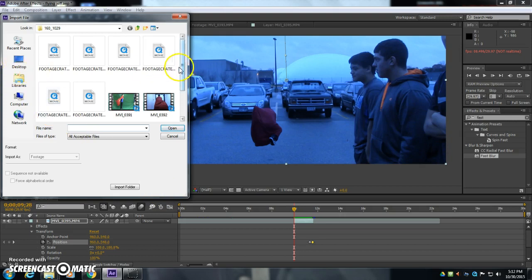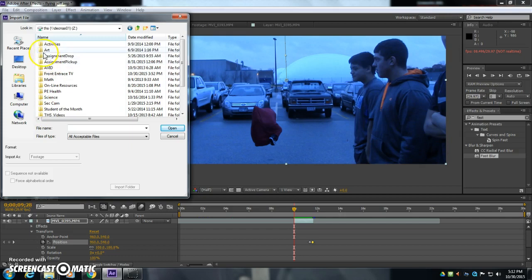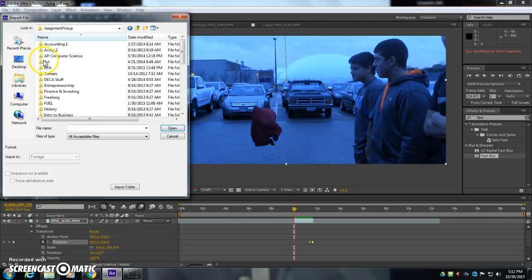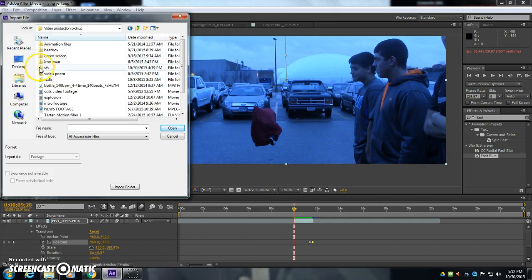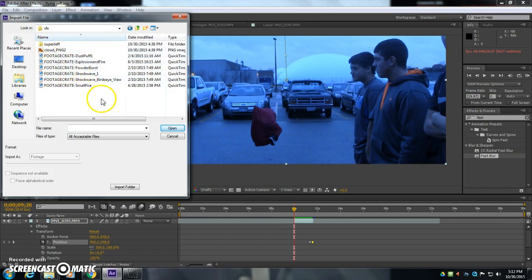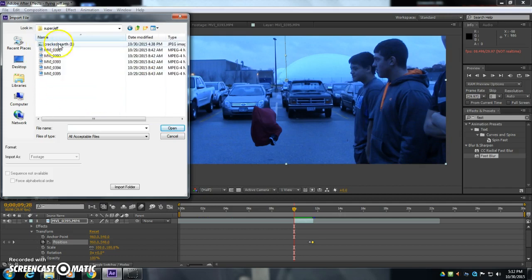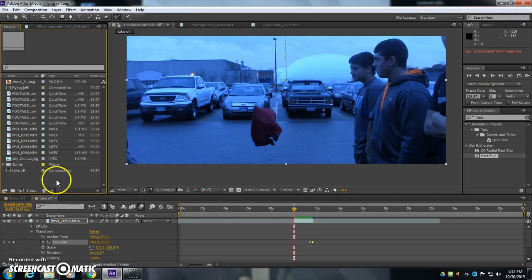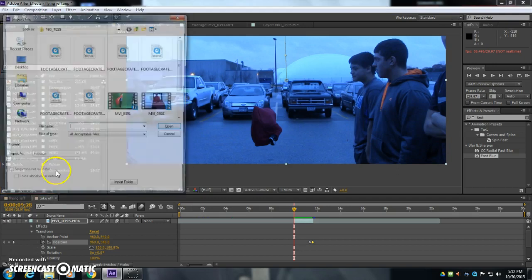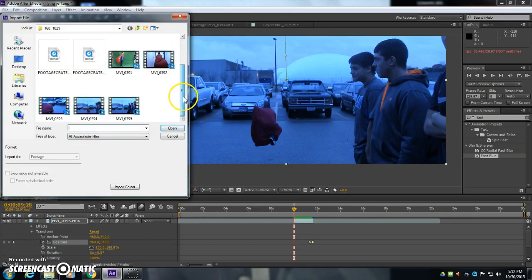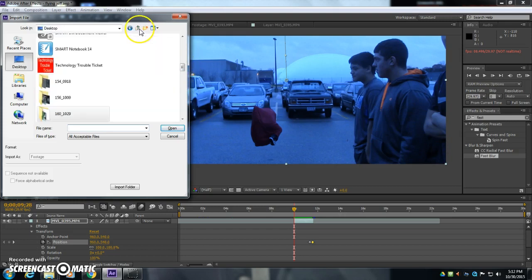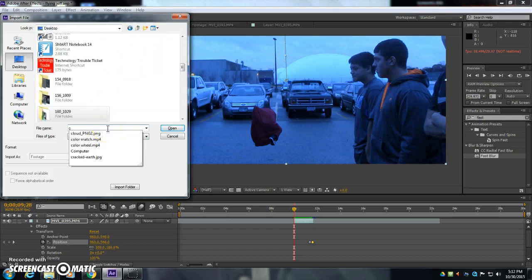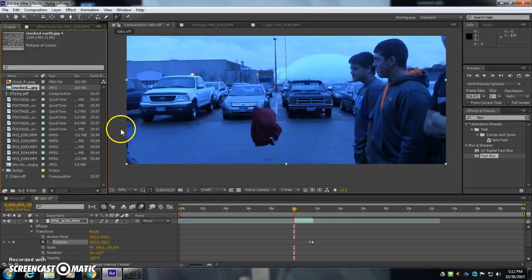You can go to your computer, THS, assignment pickup, art, video production pickup, VFX, and in this folder I have a picture of cracked earth. Now you should download this to your desktop so you have access to it. And that's where I'm going to import it from, my desktop here, crackedearth.jpg.